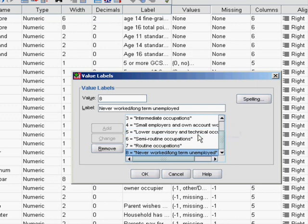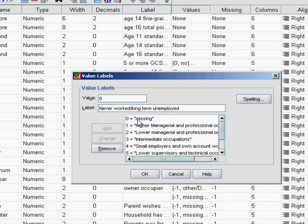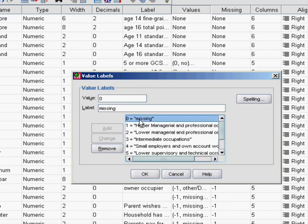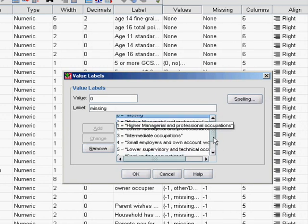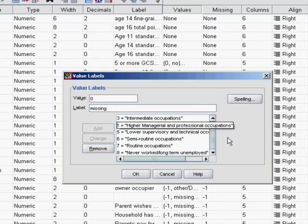What we need to do is create a series of dummy variables whereby each variable looks at a direct comparison between one of those categories as a reference category and the category each dummy variable represents. We'll need 7 dummy variables and an extra one for cases where the data was missing. So we're actually creating 8 dummy variables to represent this one nominal variable.